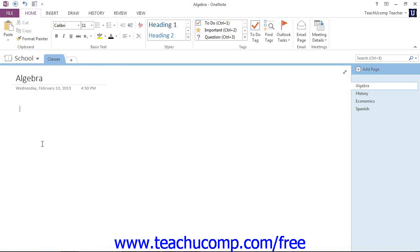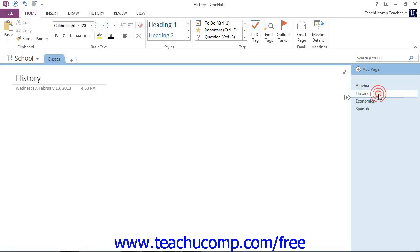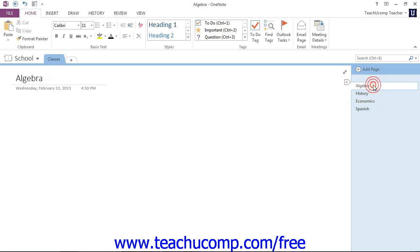This is a very simple notebook we've created. It just has one section called Classes. Over at the right hand side we have some pages that correspond to the different subjects, and we're going to select Algebra, because that's where we're going to insert our mathematical equation.